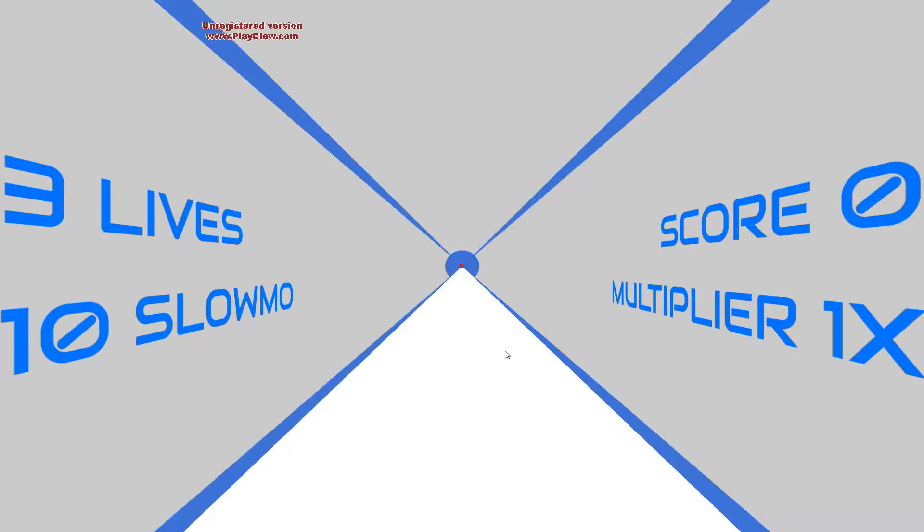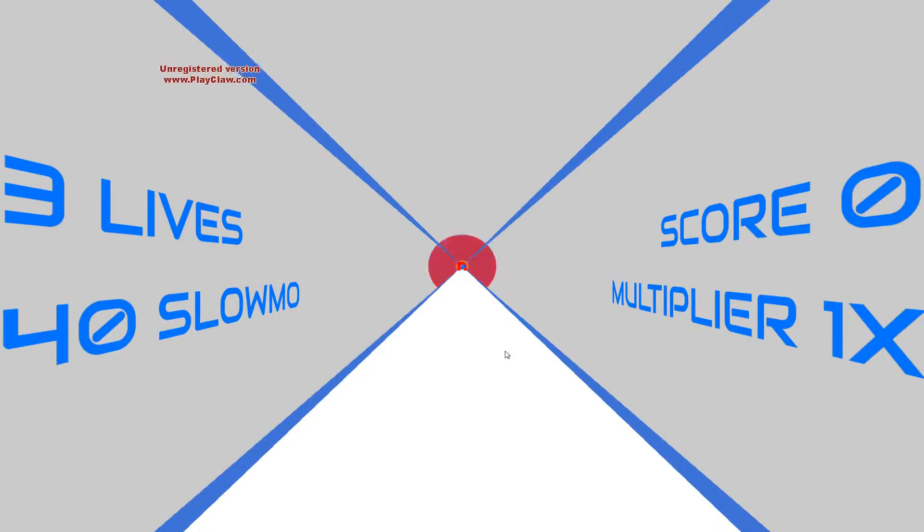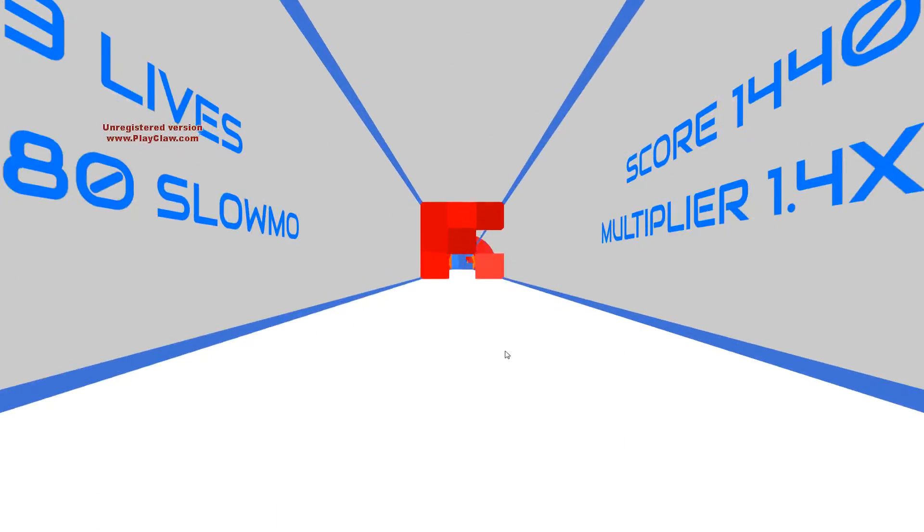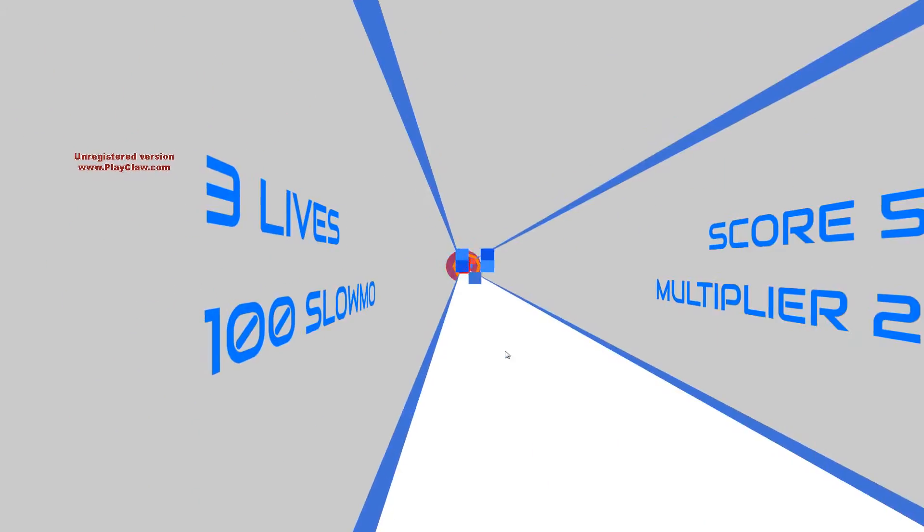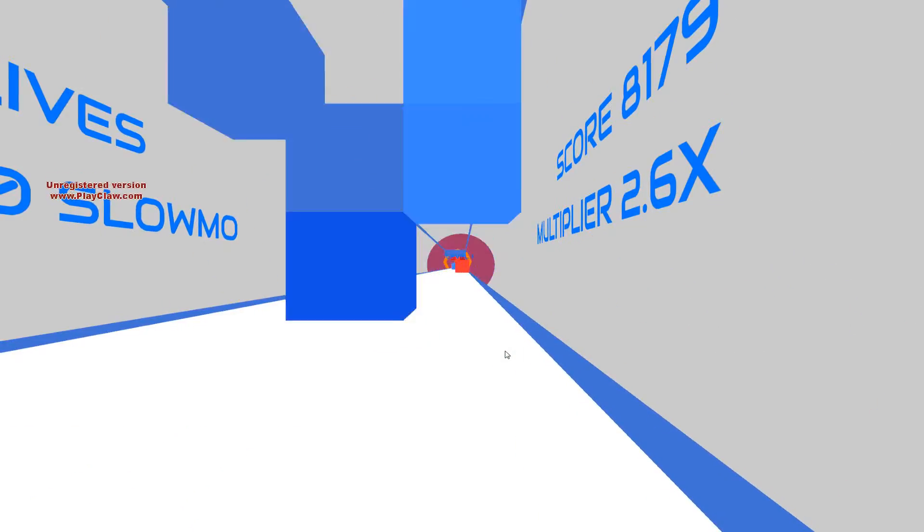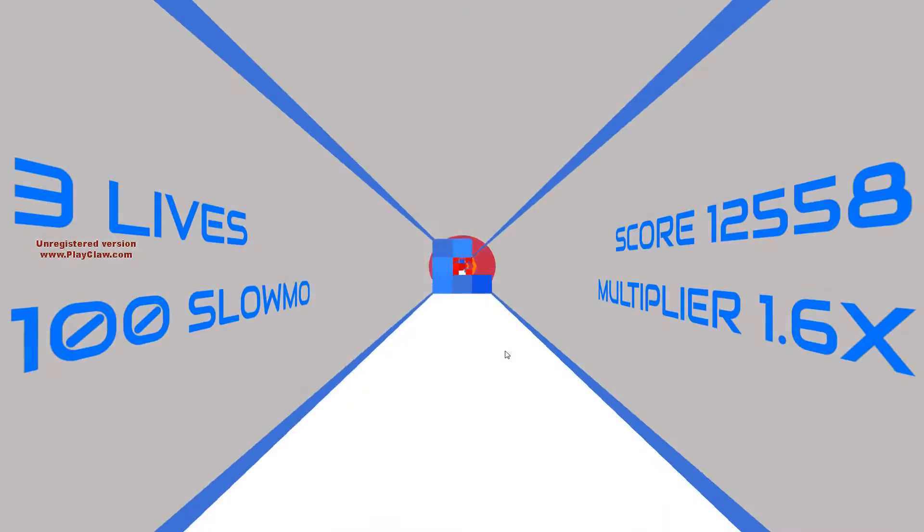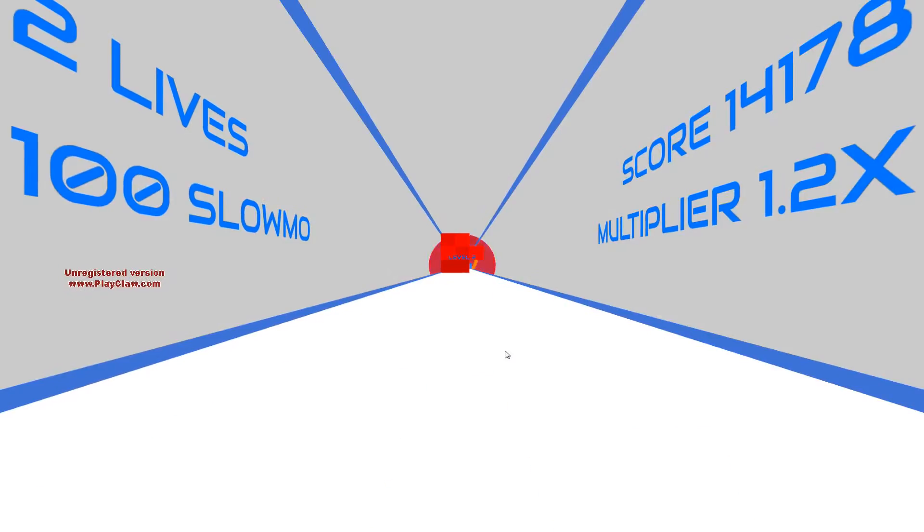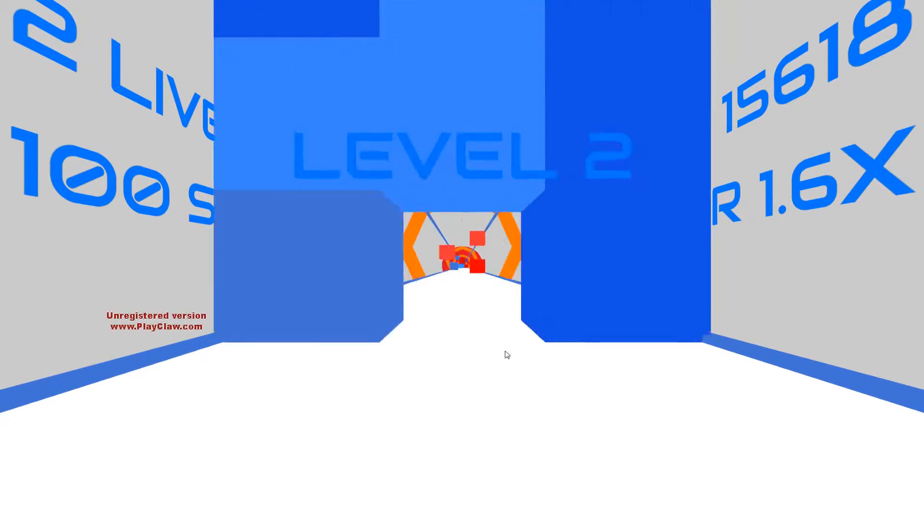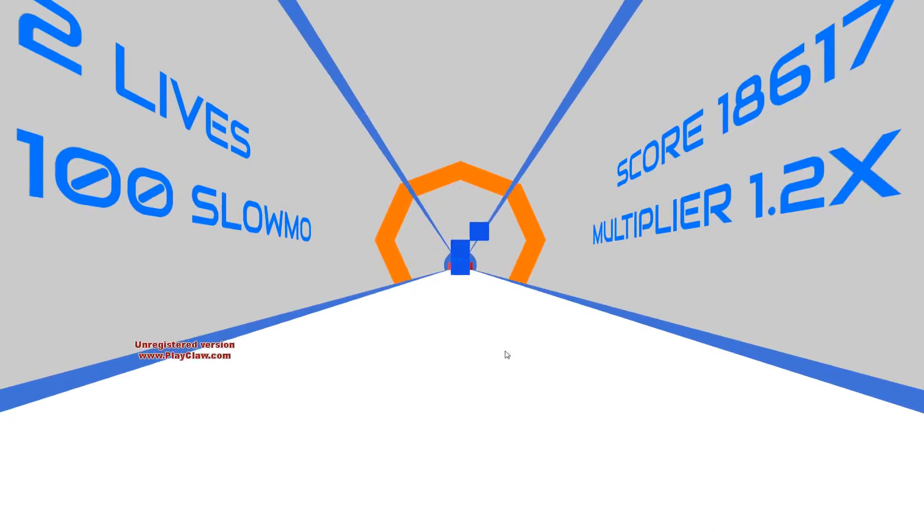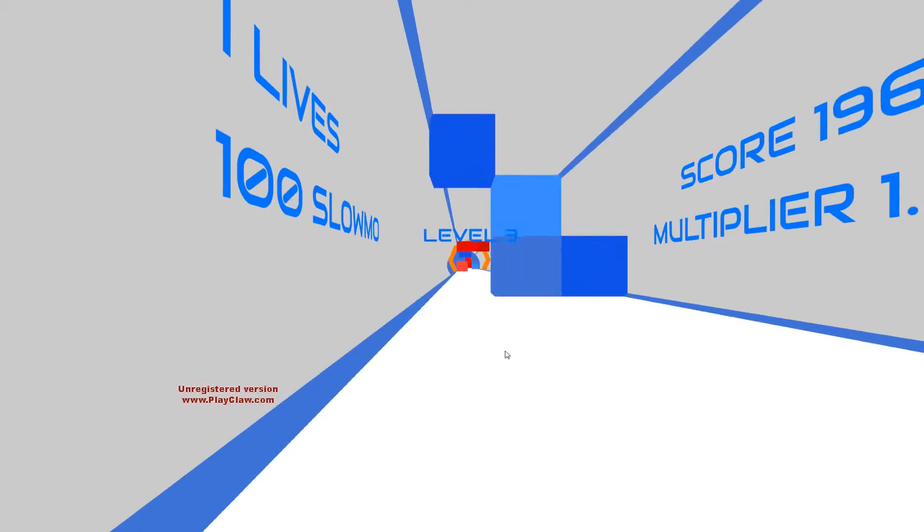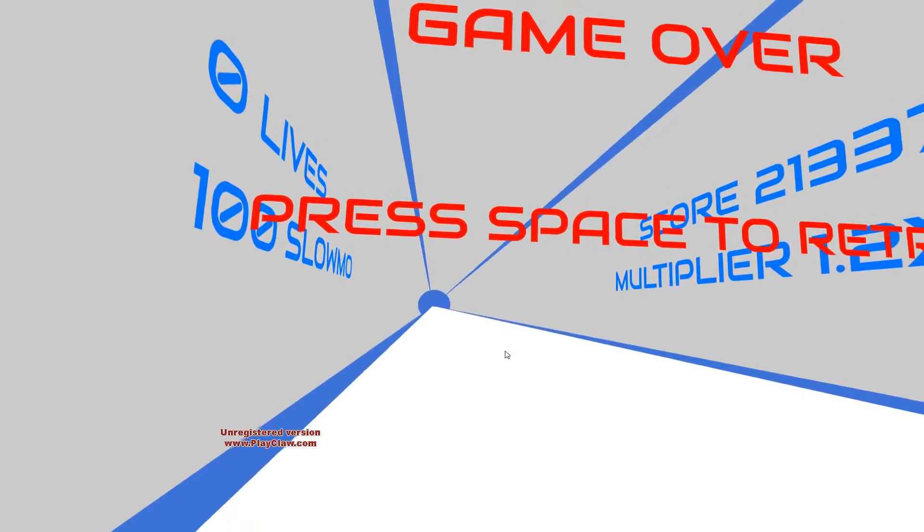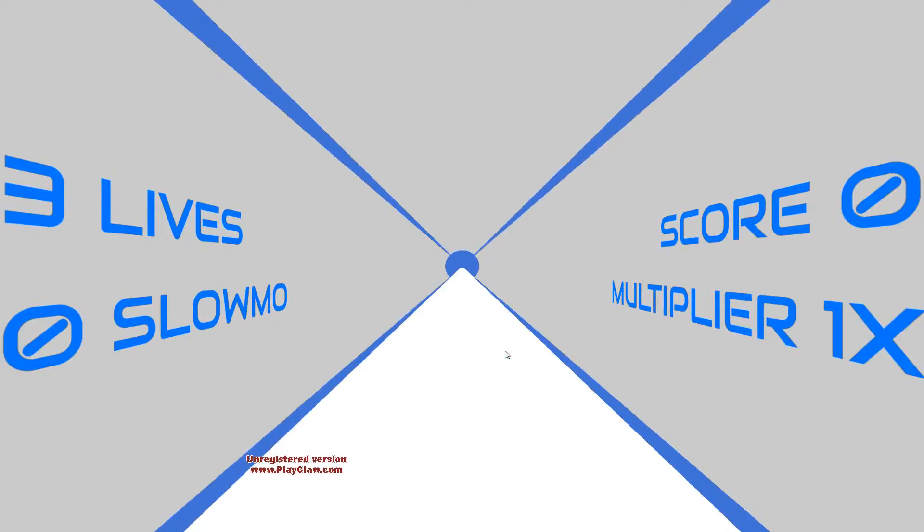Alright, one more time. I'm not good at this game. Come on.